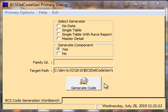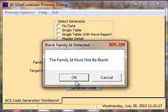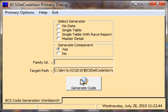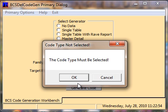To begin our process, we simply move the mouse over the Generate Code control and tap once, and we notice we're being prompted for a family ID. The application is telling us that the family ID must not be blank. So at this point we'll go ahead and click OK and provide the family ID, and we'll move the mouse back over the Generate Code control and tap once.